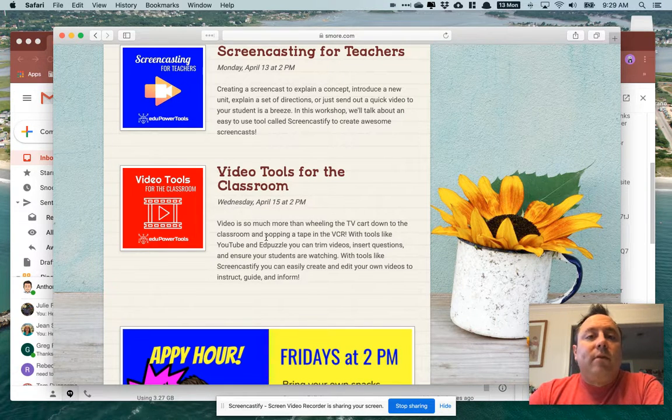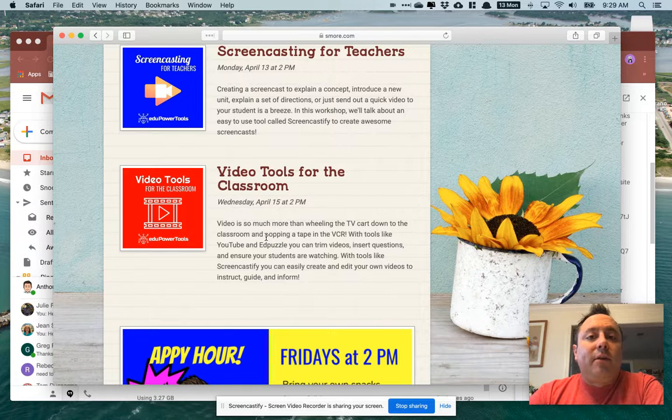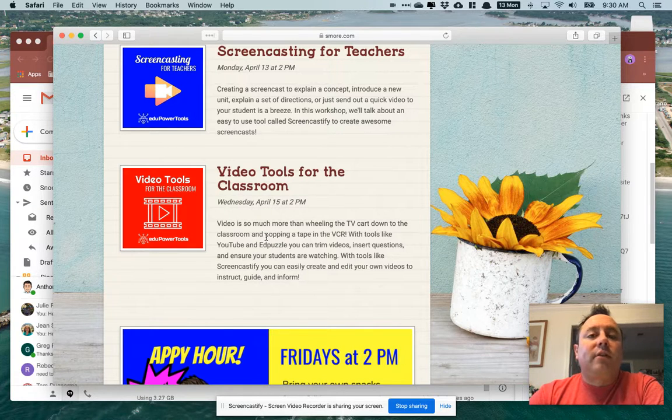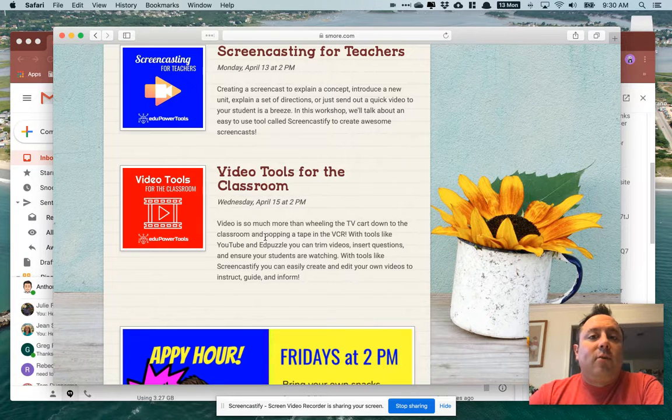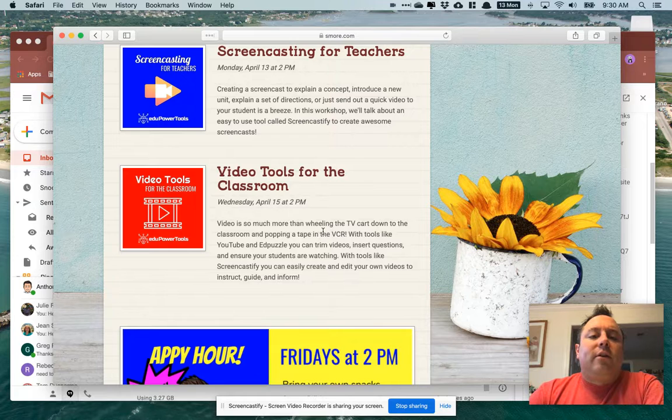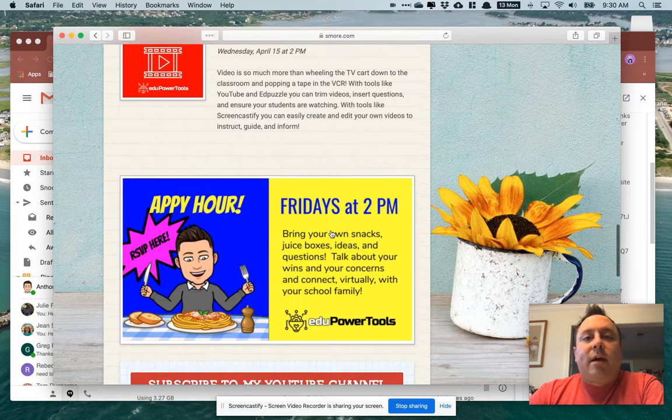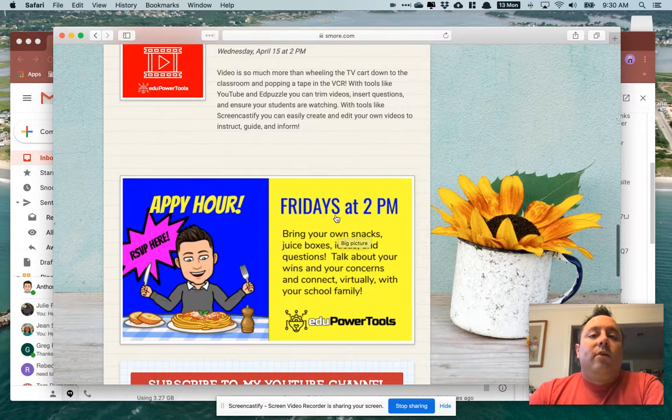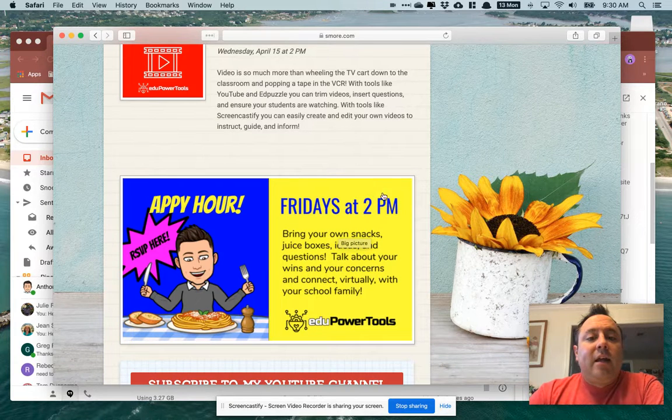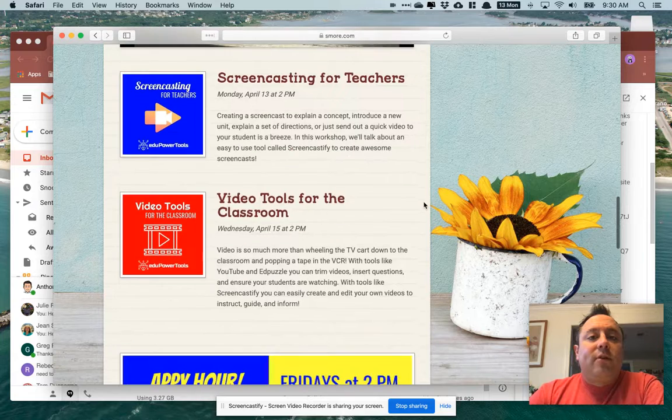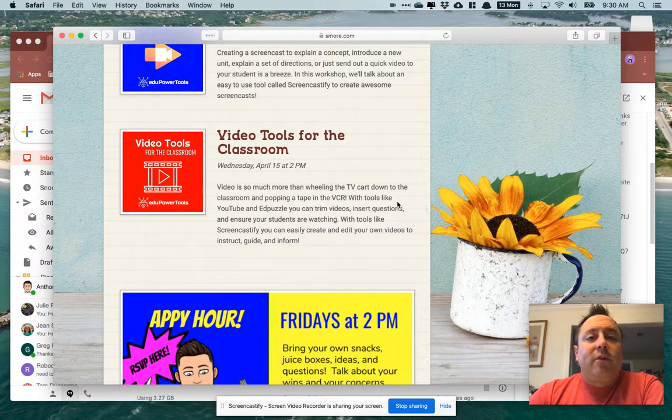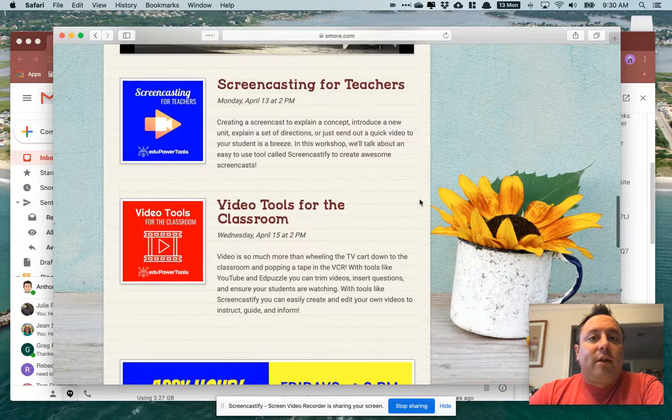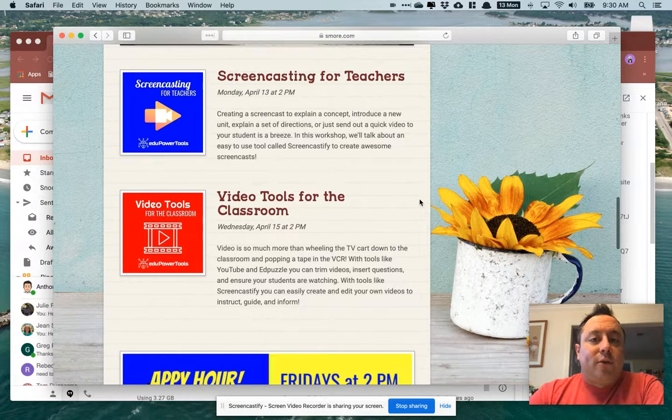And also Video Tools for the Classroom is going to be on Wednesday. That's going to walk you through selecting YouTube videos using an app called EdPuzzle to embed questions and things like that and to check to make sure that the kids are watching the videos that you want them to watch. And then on Friday we'll have Appy Hour at two, which is just going to be kind of a general questions and answer type thing. I hope you can join us for at least one of those workshops this week. If you can't for whatever reason, I'll make sure that I record those videos, those sessions for you.